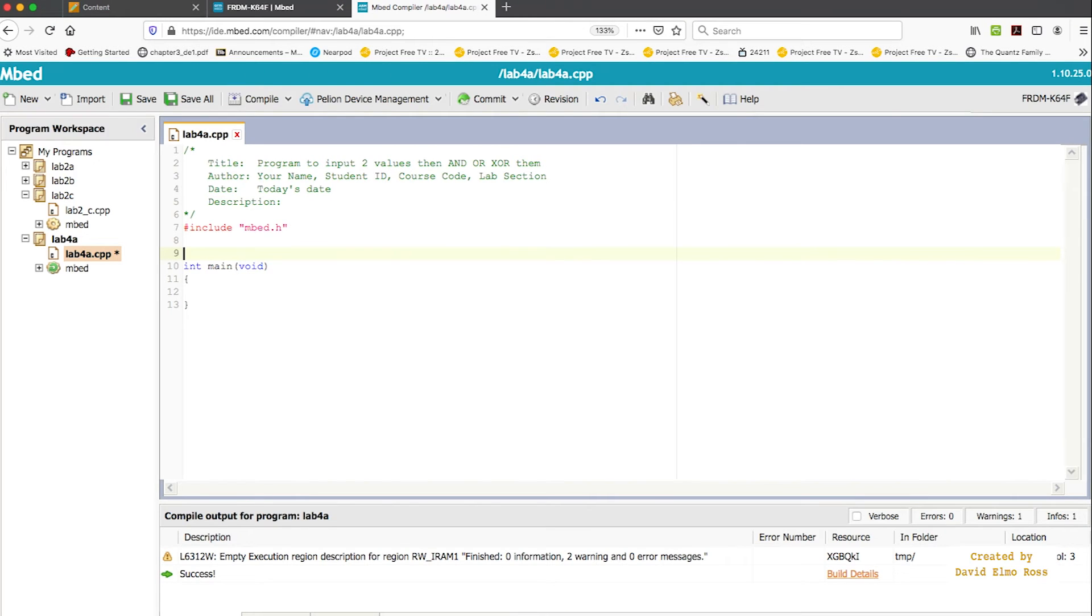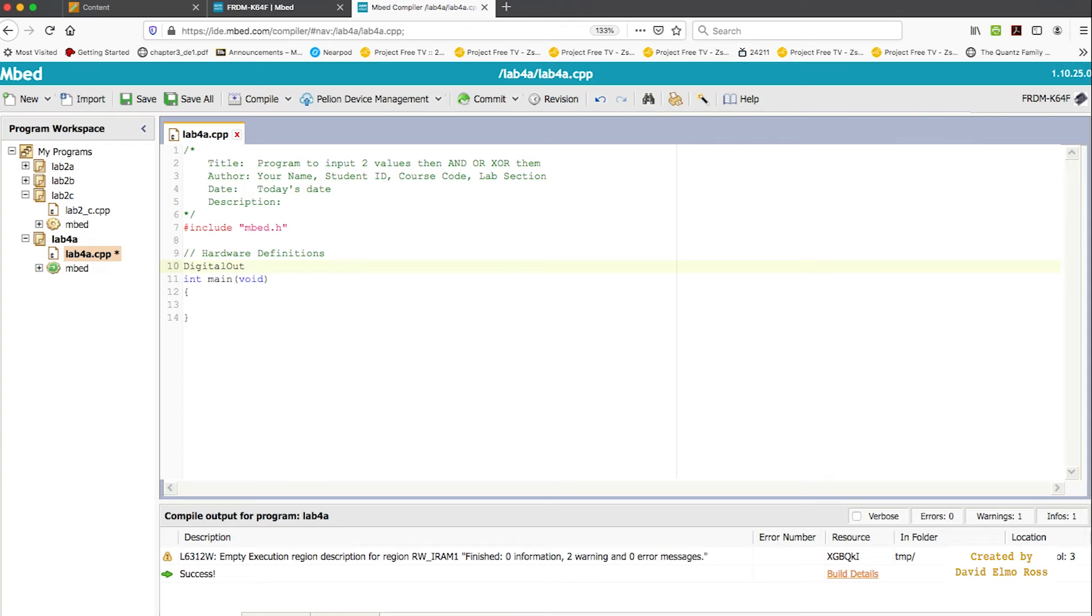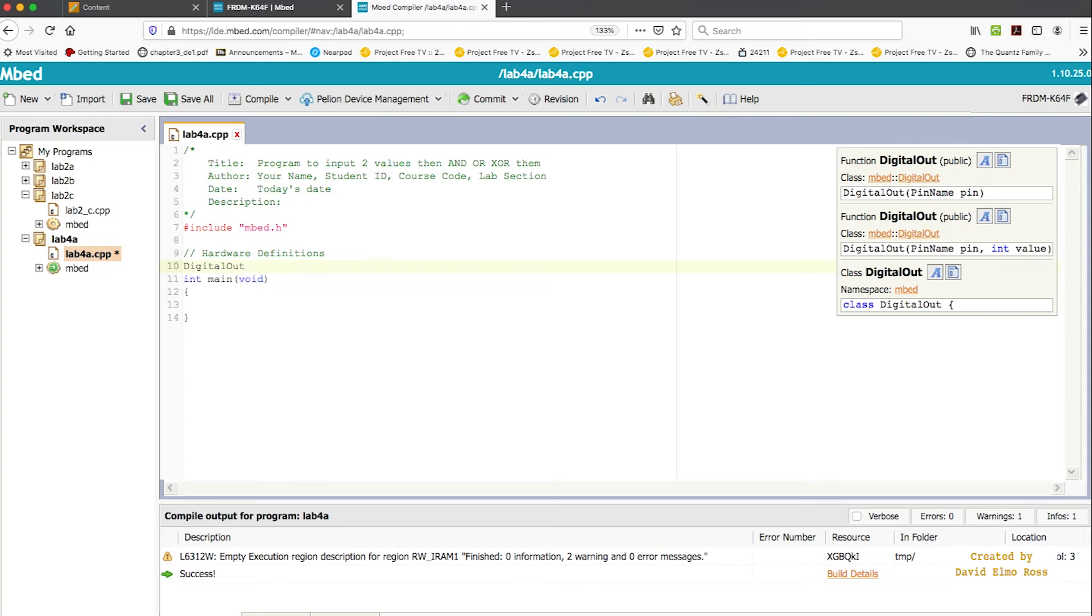What we have here in the include section, we're going to put in Hardware Definitions. And the first thing we're going to put is DigitalOut with a capital D and capital O. And you can see over here on the right, it's even reminding us of what the format is.